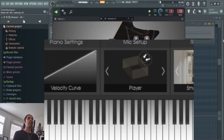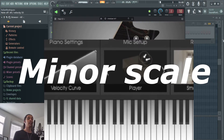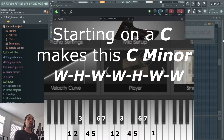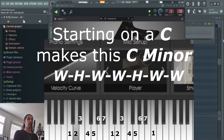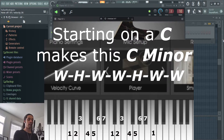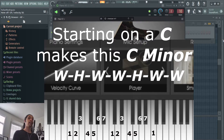The second scale you absolutely need to know is the minor scale — same concept with minor differences. Steps for the minor scale are: whole, half, whole, whole, whole, half, whole. C is the one, D is the two, and here's where the differences start. The three is E flat as opposed to a regular E. The four is F, the five is G, the six is A flat, and the seven is B flat. Then back to the one.